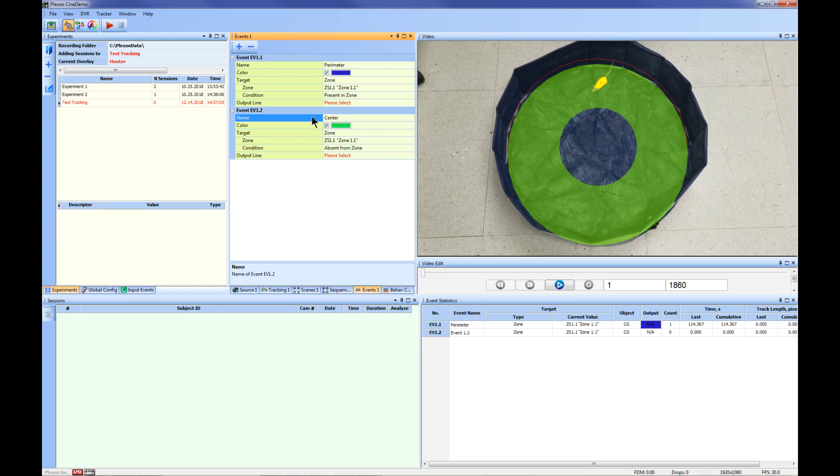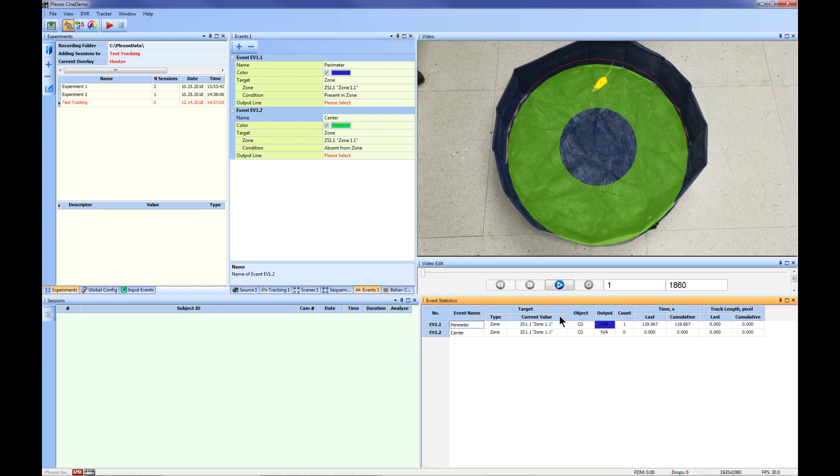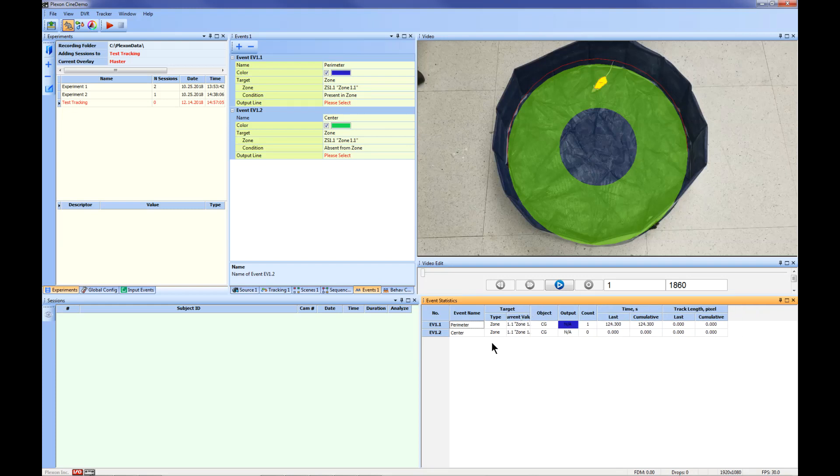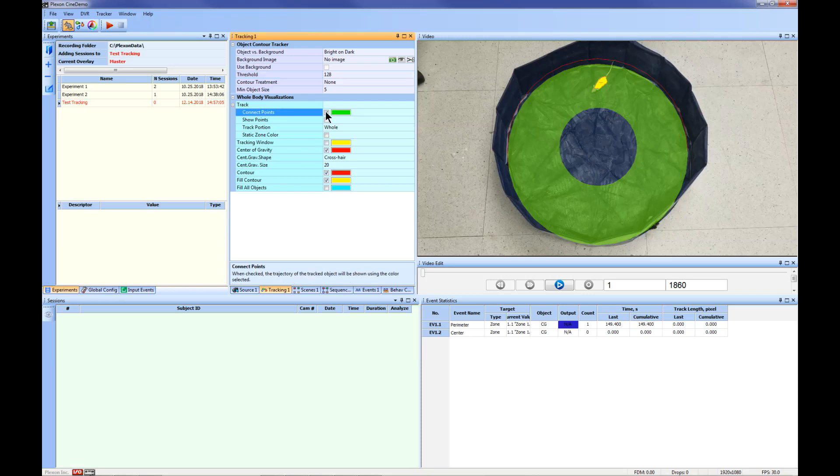The tracking results will be displayed in the Event Statistics window on the bottom right. You can adjust this window to view the statistics you are interested in. Now you are ready to track your video. If you want to see the tracked path of the subject as the video plays, click the Tracking 1 tab and then click Connect Points. This will show the path traveled as a green line while the video plays. Next click the Play button in the video window.